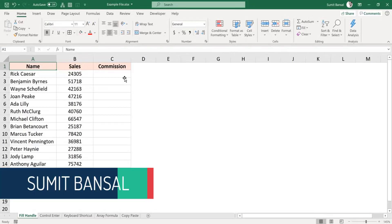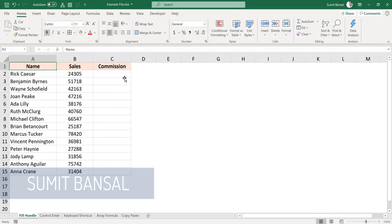Hello and welcome to this Excel Tips video. I am Sumit Bansal. And in this video, I'm going to show you five really easy methods to apply a formula to an entire column in Excel.